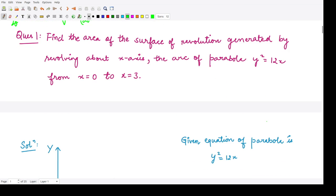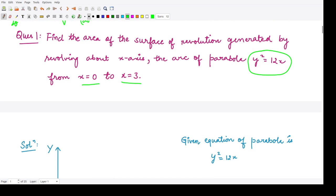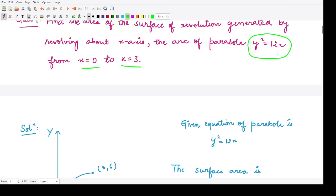Let us have a look at one question. The question says: find the area of the surface of revolution which is generated by revolving about the x-axis, where the arc of the parabola is taken from the point x = 0 to the point x = 3. The parabola is given to be y² = 12x. You have to calculate what is the surface area of revolution. Firstly we will visualize what this is — this is a right-handed parabola and we are to calculate the surface area of revolution from the point 0 to 3.